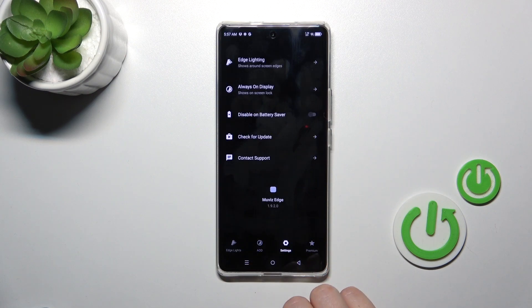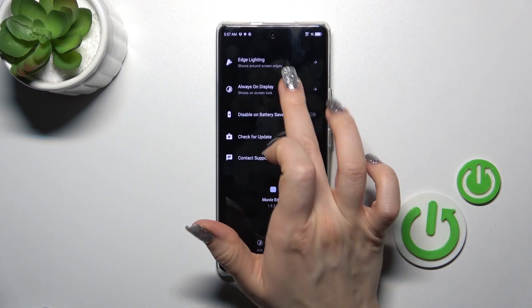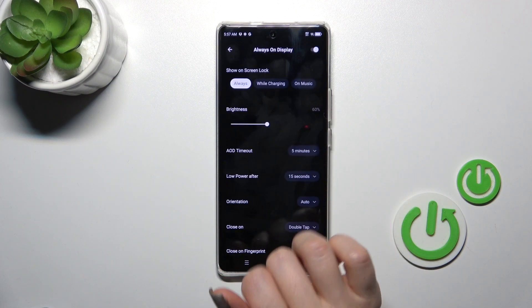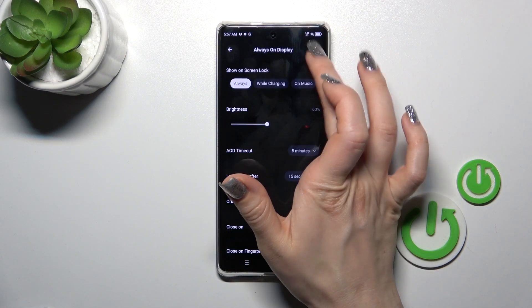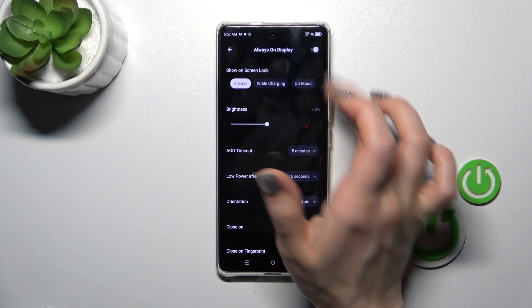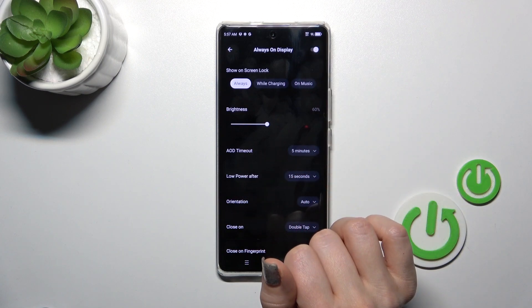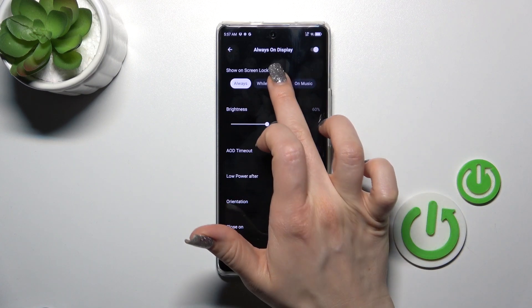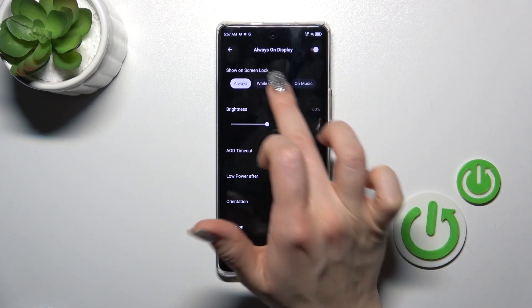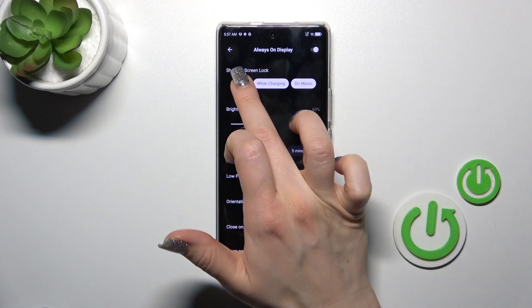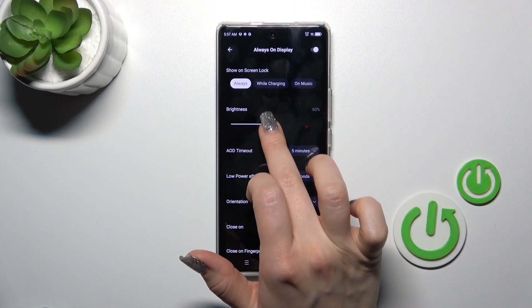Tap the settings icon and go to Always On Display settings. You could turn on and turn off this option by clicking on the switcher in the top right corner. You could also show it on lock screen always, while the device is charging, or on music.